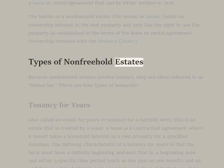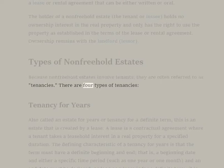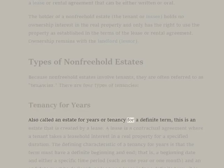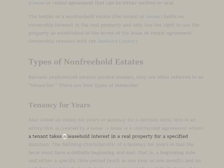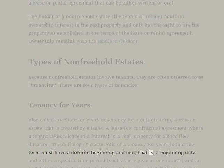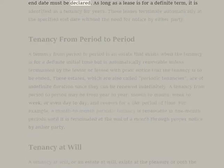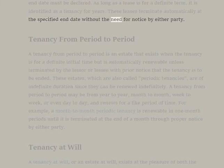Types of Non-Freehold Estates. Because non-freehold estates involve tenants, they are often referred to as tenancies. There are four types of tenancies. Tenancy for Years: Also called an estate for years or tenancy for a definite term, this is an estate created by a lease — a contractual agreement where a tenant takes a leasehold interest in real property for a specified duration. The defining characteristic of a tenancy for years is that the term must have a definite beginning and end: a beginning date and either a specific time period, such as one year or one month, and an end date must be declared. As long as a lease is for a definite term, it is identified as a tenancy for years. These leases terminate automatically at the specified end date without the need for notice by either party.